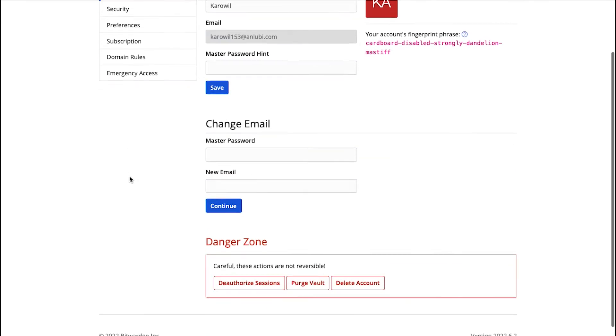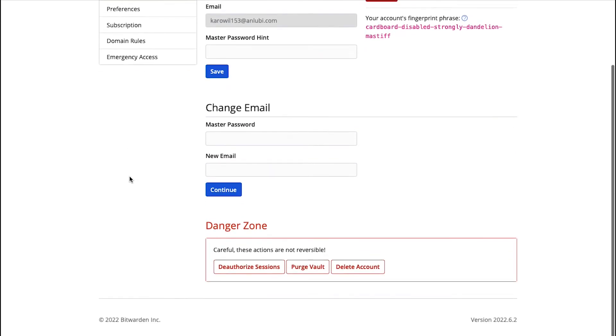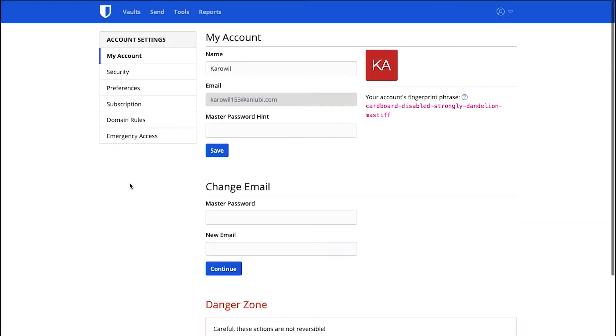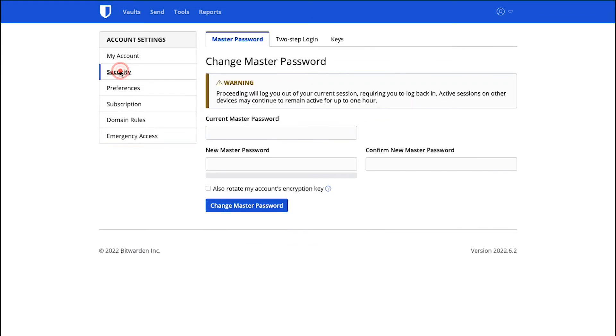Scroll down and in the last you will see the Danger Zone section. You can use these options to deauthorize sessions, purge vault and to delete your account. But before clicking on any of these options, be sure that you want to continue with it because these actions can't be reversed.